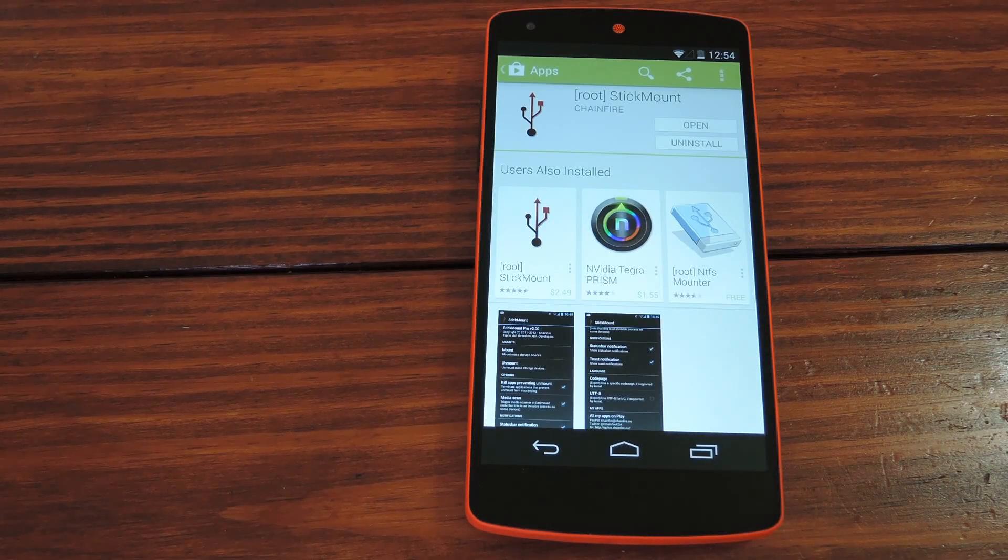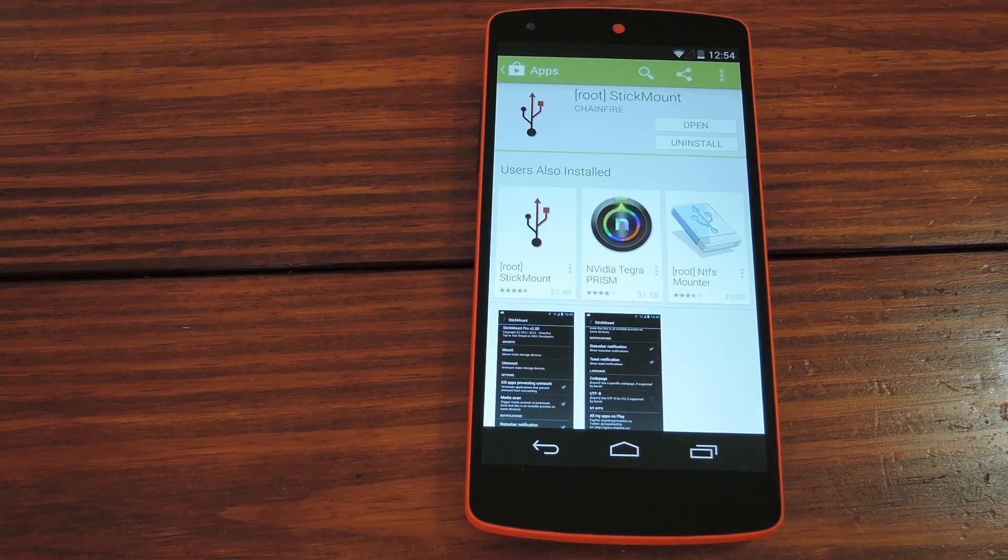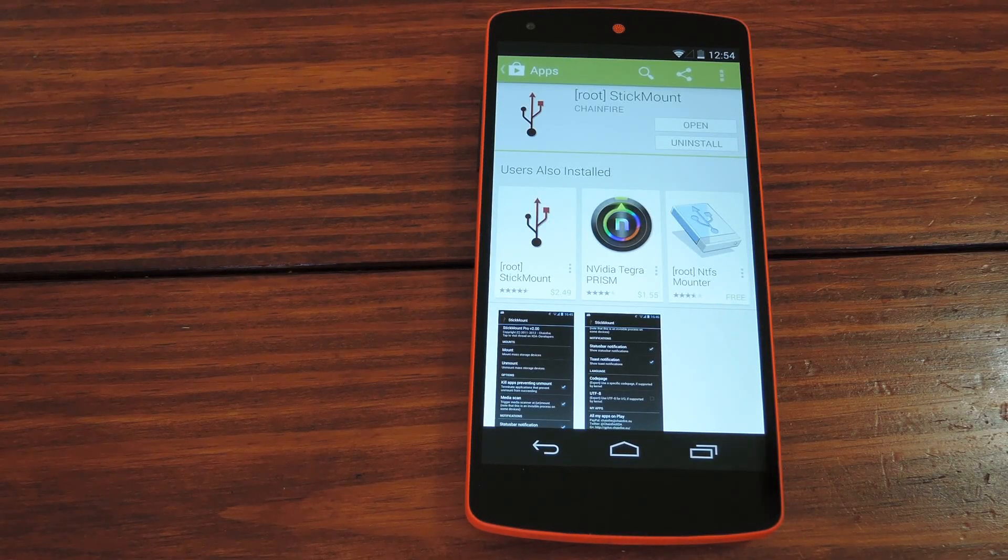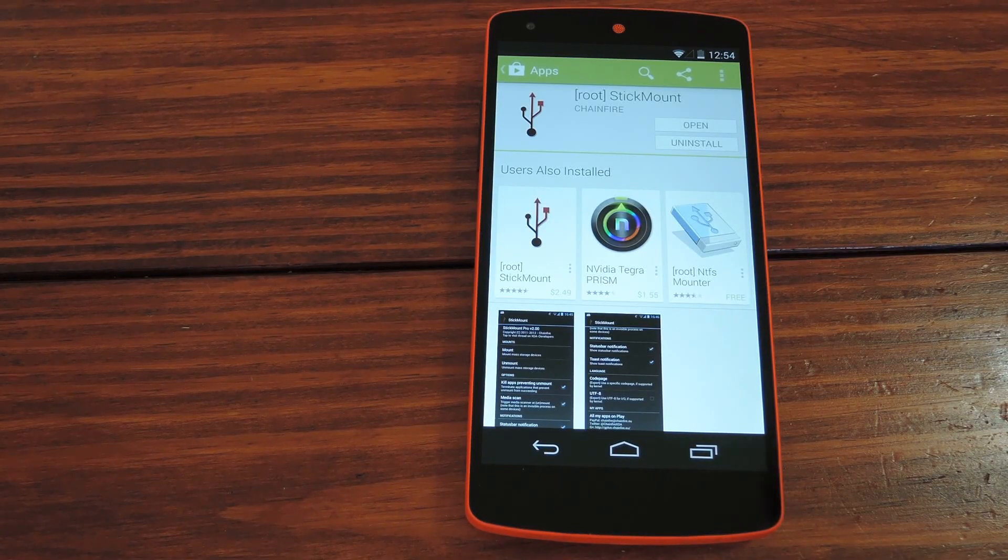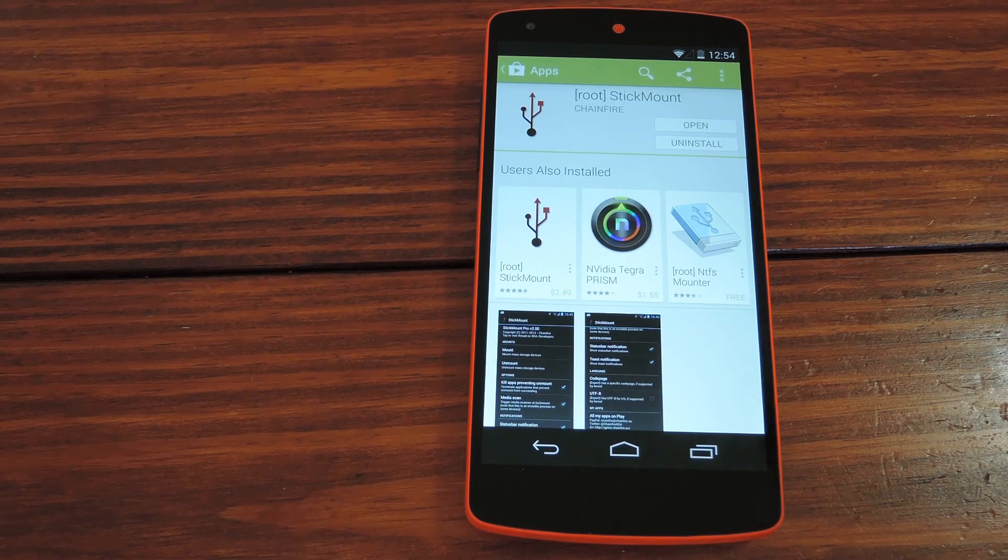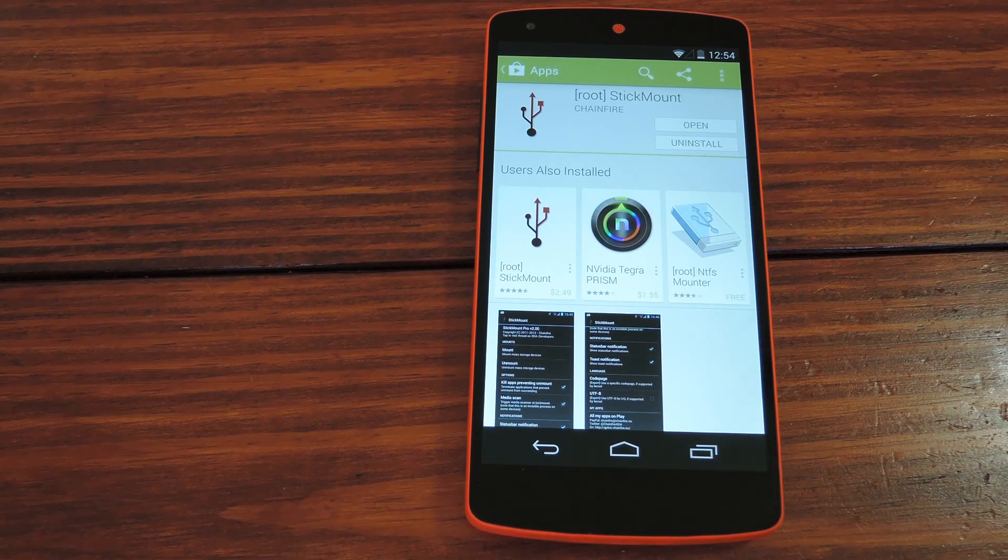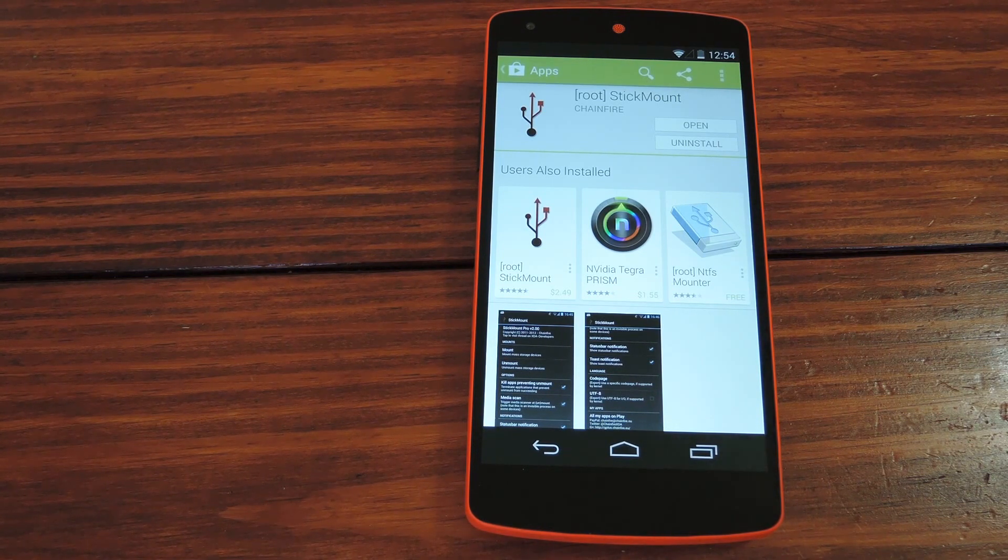Hey guys, it's Dallas with Nexus 5 Soft Modder, and today we're going to check out how to use the USB on-the-go functionality that came built in with your Nexus 5.